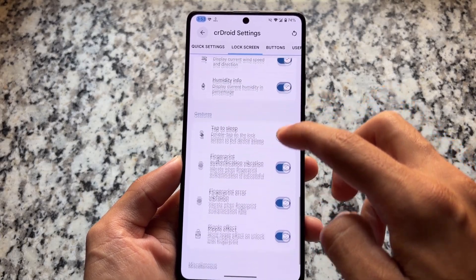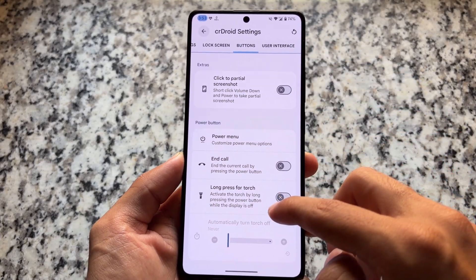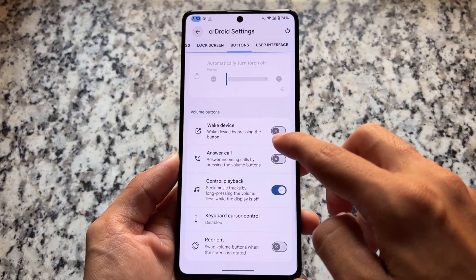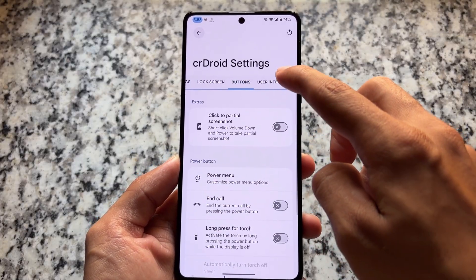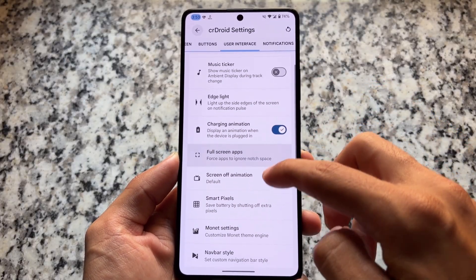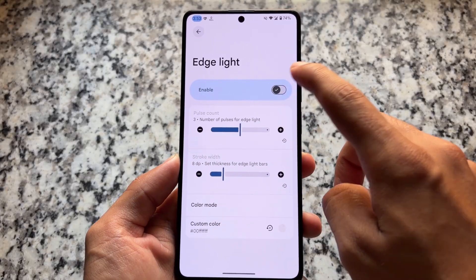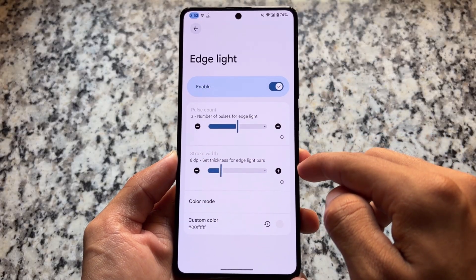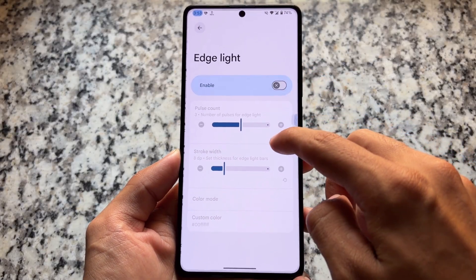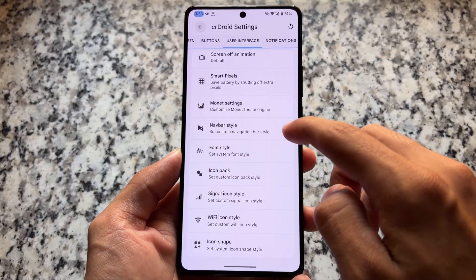There are also options related to basic things like button customizations. Under the user interface section, there is an edge lighting feature — I believe it is available with this new update only, as it was not there in CR Droid before.